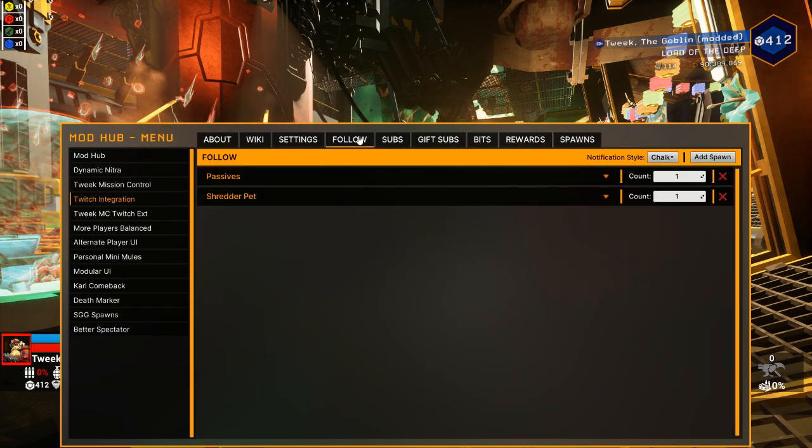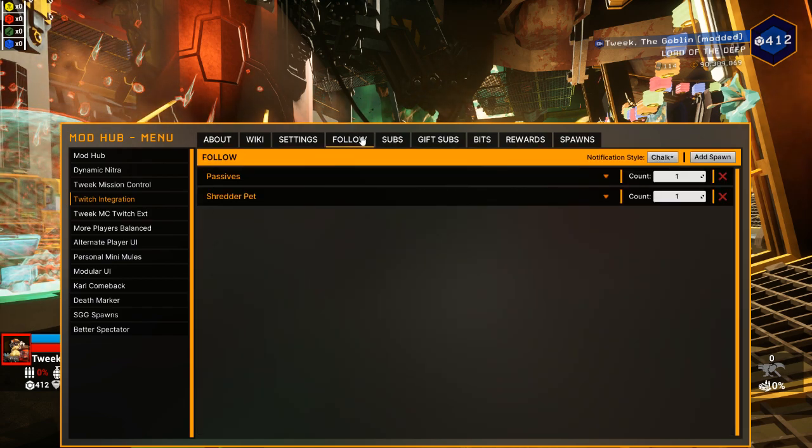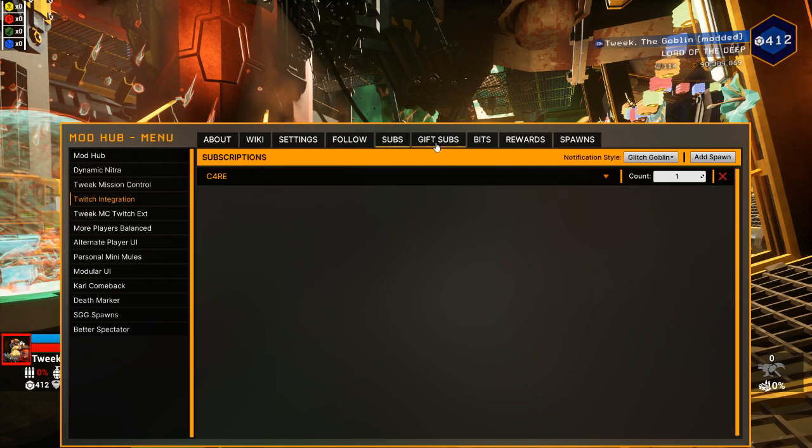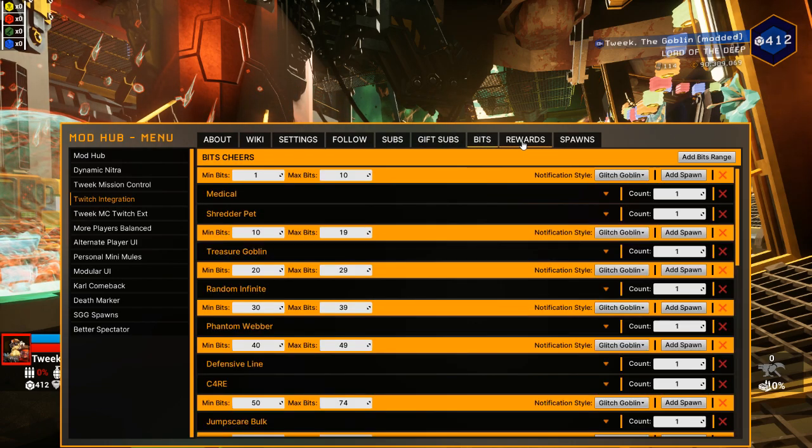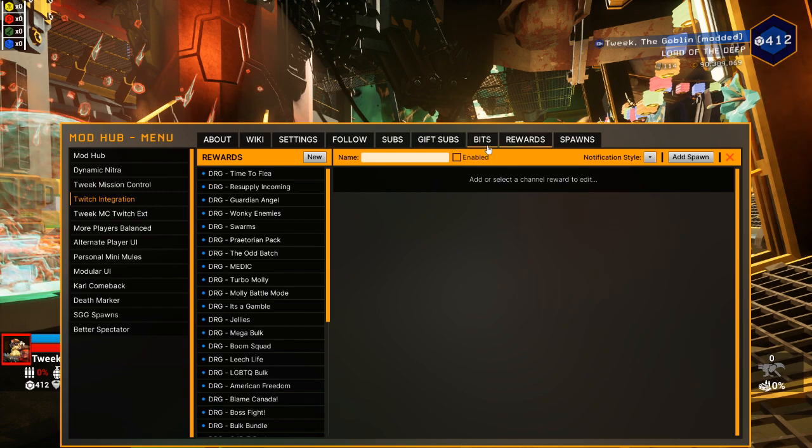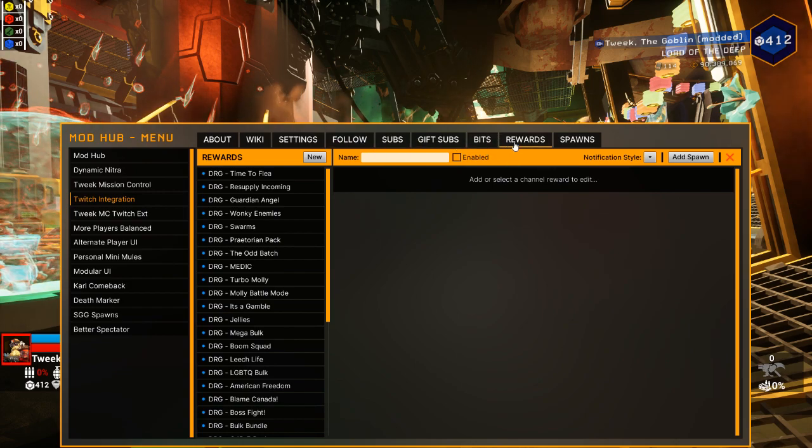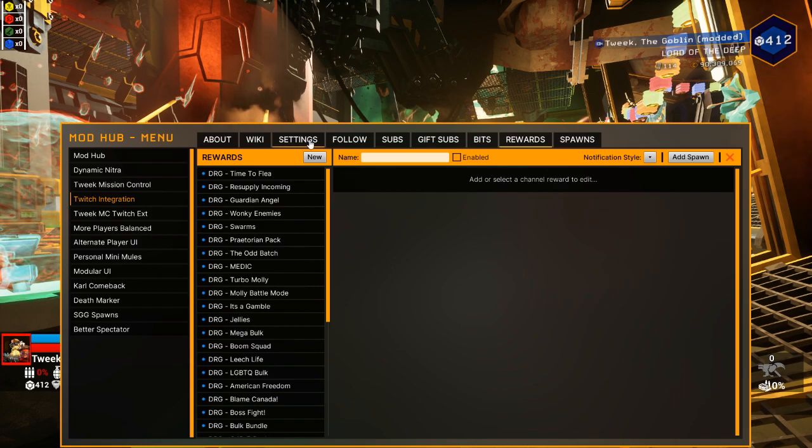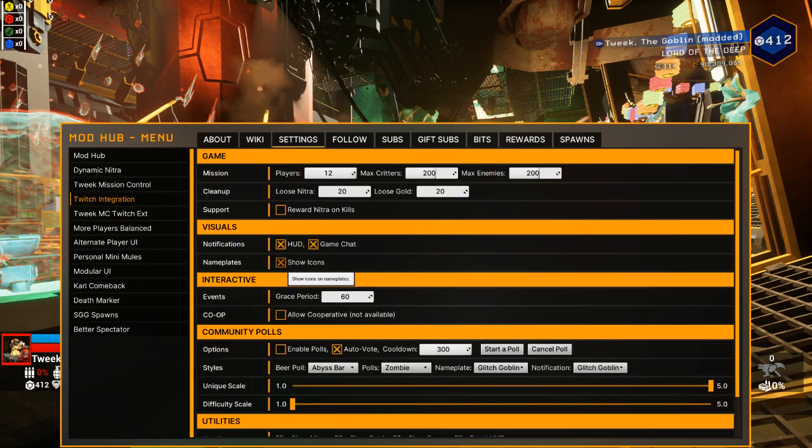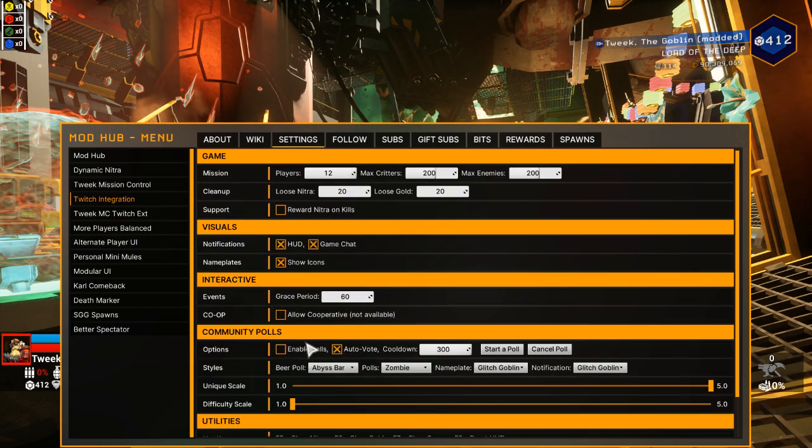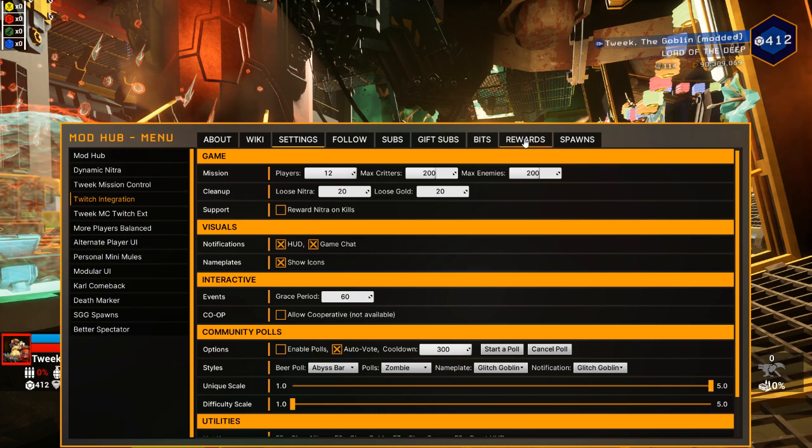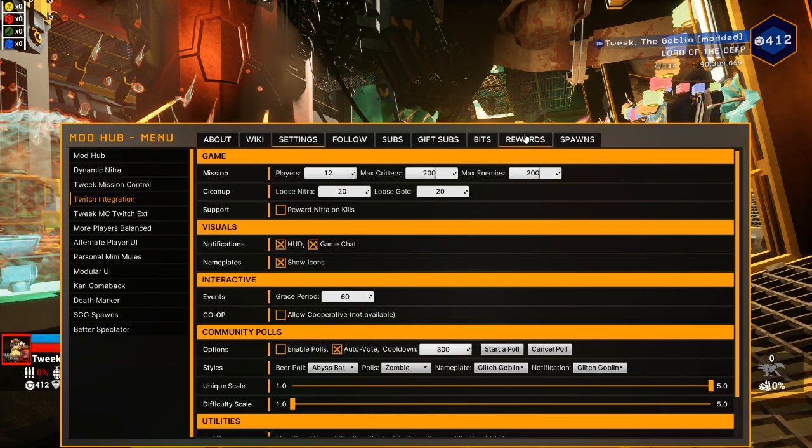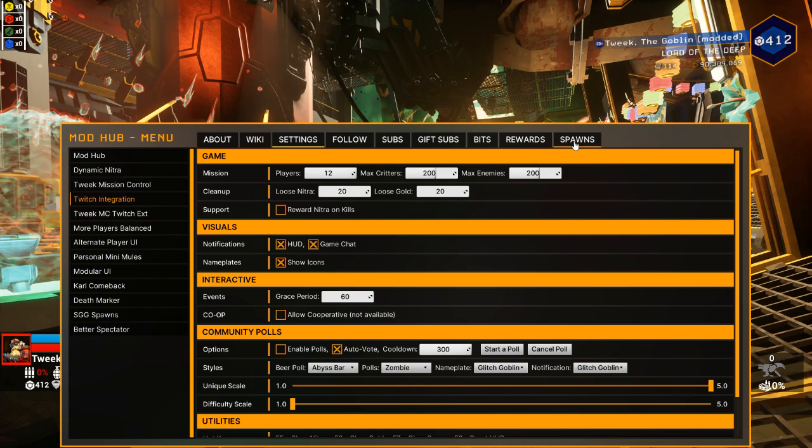Your follower tab. Actually, let's leave these. So follows, subs, gift subs, bits, and rewards are how you're going to do your redeems other than the polls. If you're just doing polls, you don't need any of this. You can actually stop right here and just turn on enable polls and it'll do all the randomization for you. But if you want to set up channel rewards and follows and those kinds of things, then you're going to want to continue.